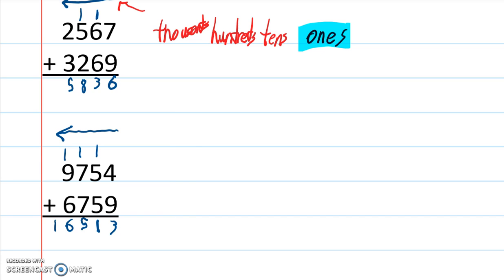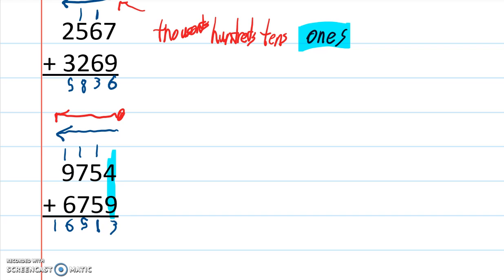So really remember you start on the right. Start on the right, move to the left. Okay? You always have to start with this column. Okay? It's very important. If you start that way and go to the left, you'll get it right every time.